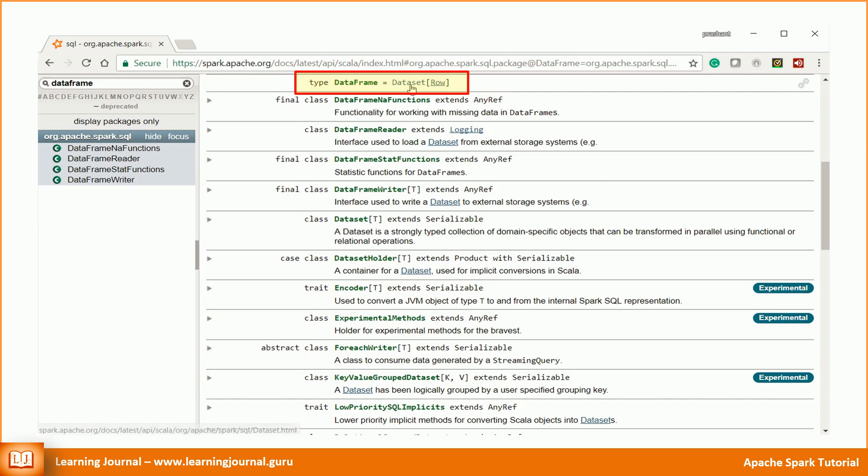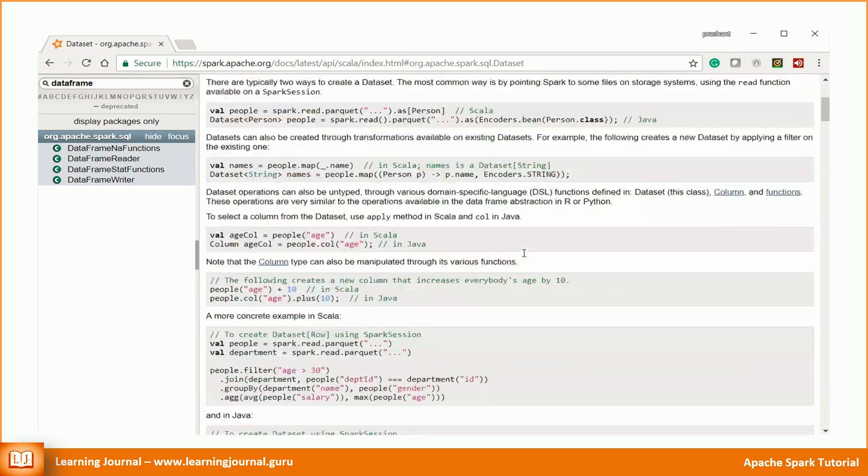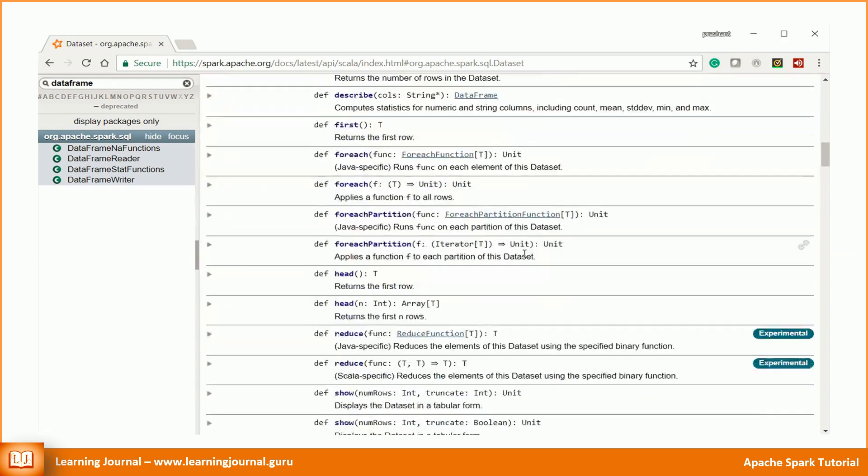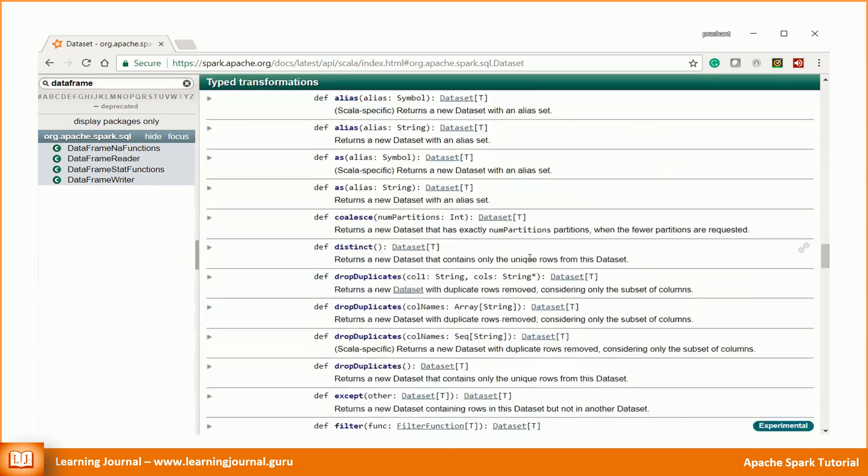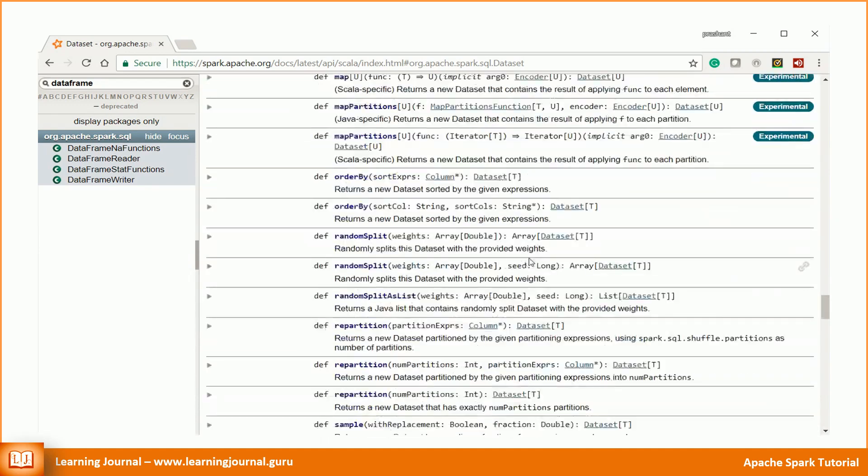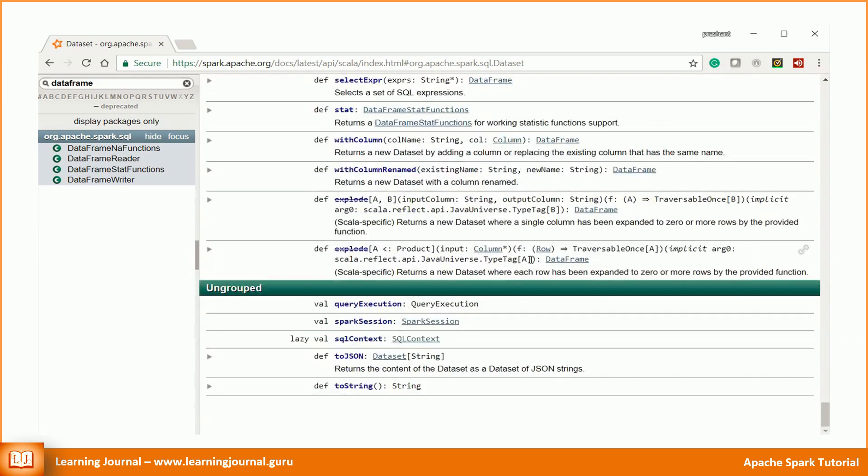A Scala DataFrame is a Dataset of the following type. So we have to look into the Dataset class. All the methods available to a Dataset are also available to DataFrames. Well, a hell lot of methods.